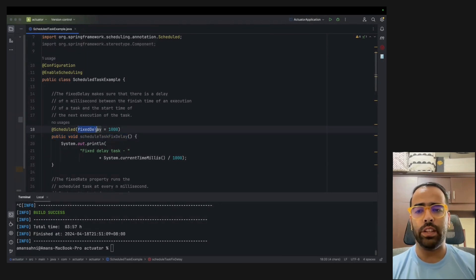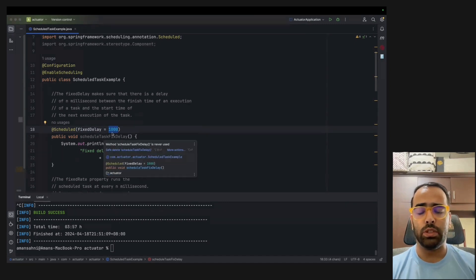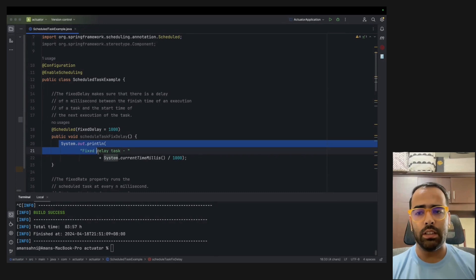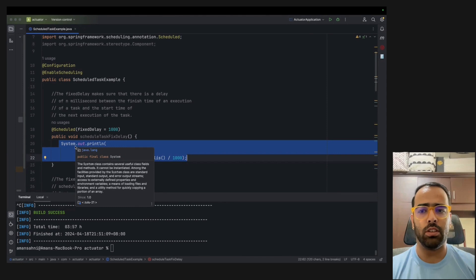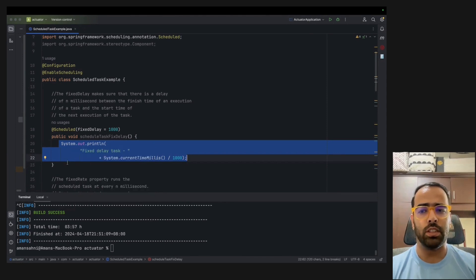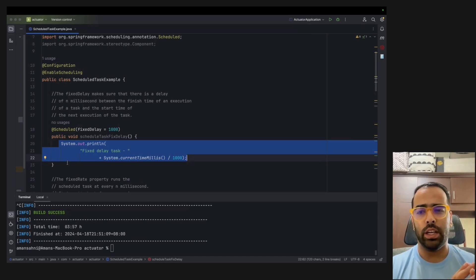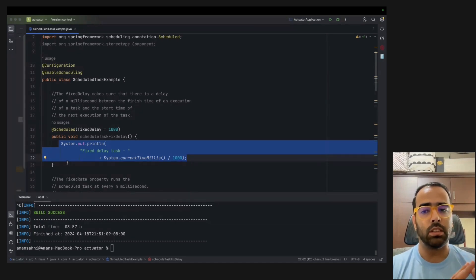We're using fixedDelay equal to 1000 milliseconds, which is one second. You can put any logic here — in production you might want to send logs every second, send data every hour to another system, or combine data and send it at fixed intervals, maybe over weekends or daily batches. There are a lot of production use cases for schedulers.